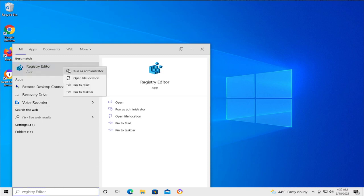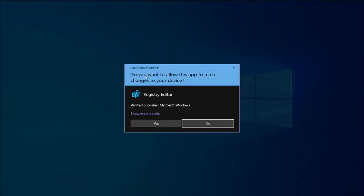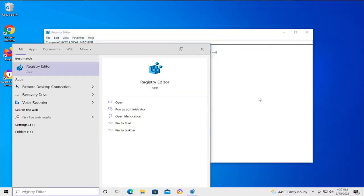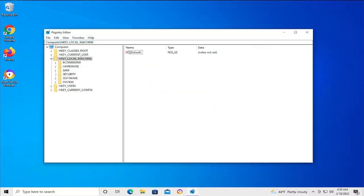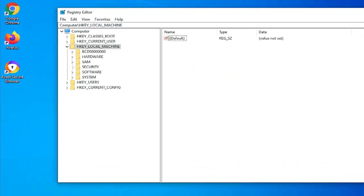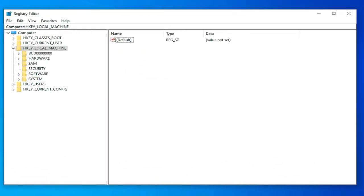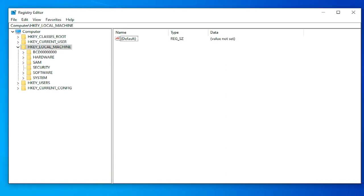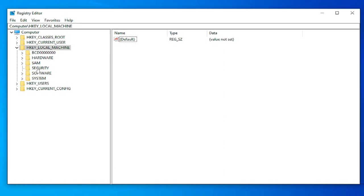If you receive a User Account Control prompt, click on yes. In this new window, go to the next directory.